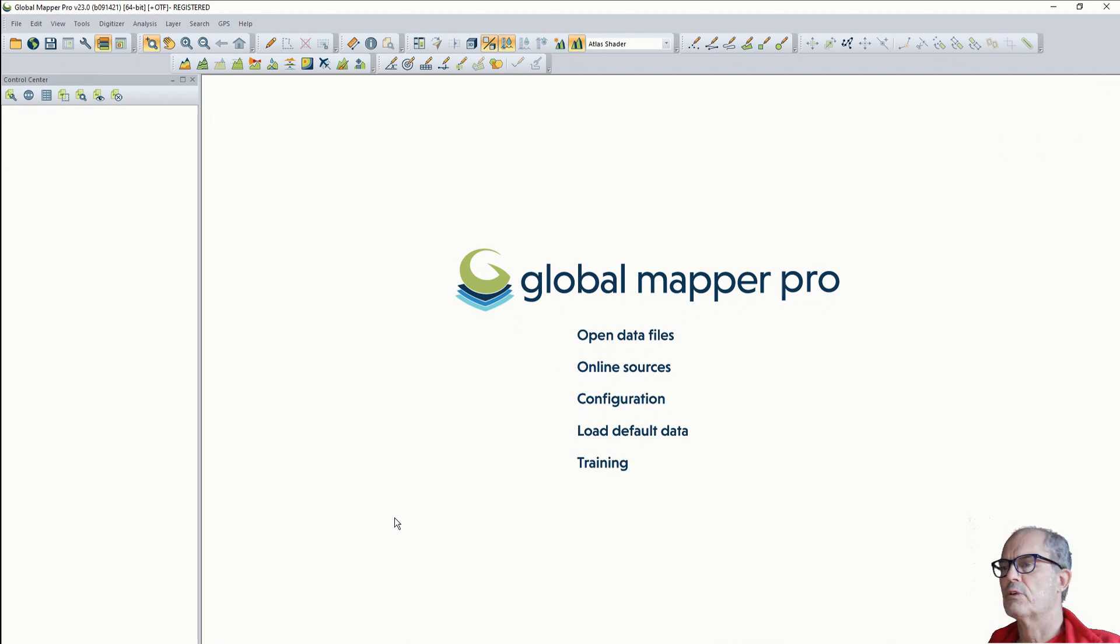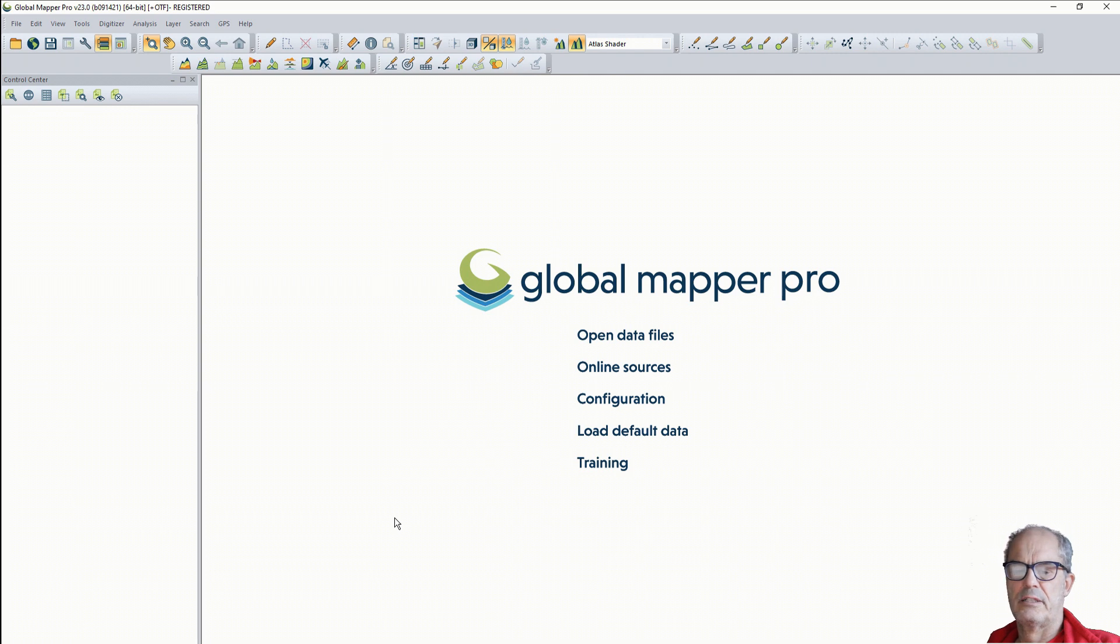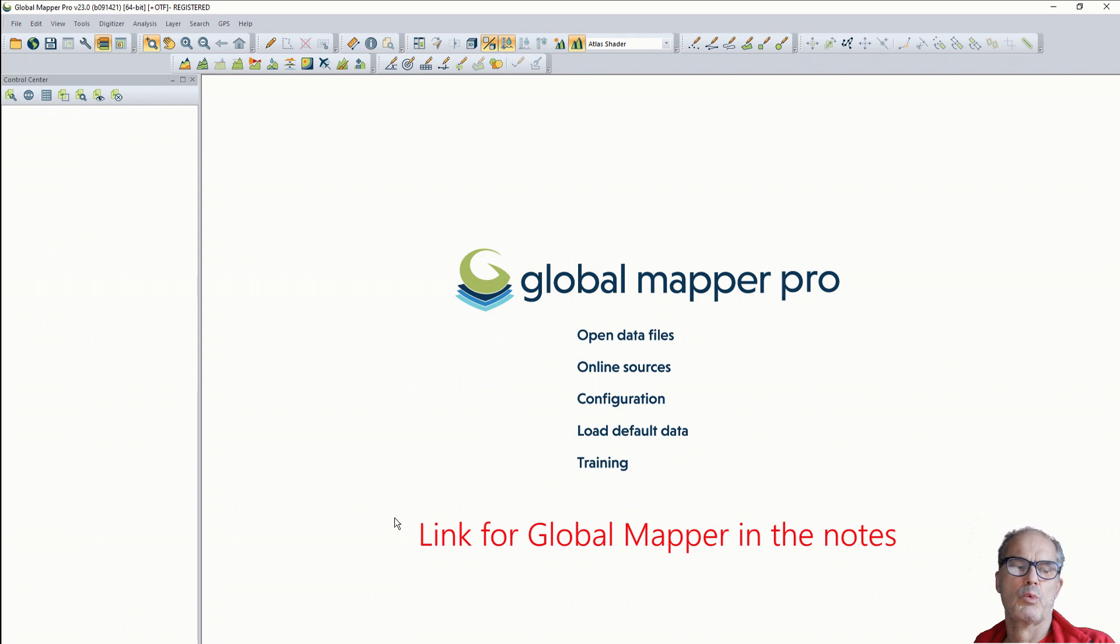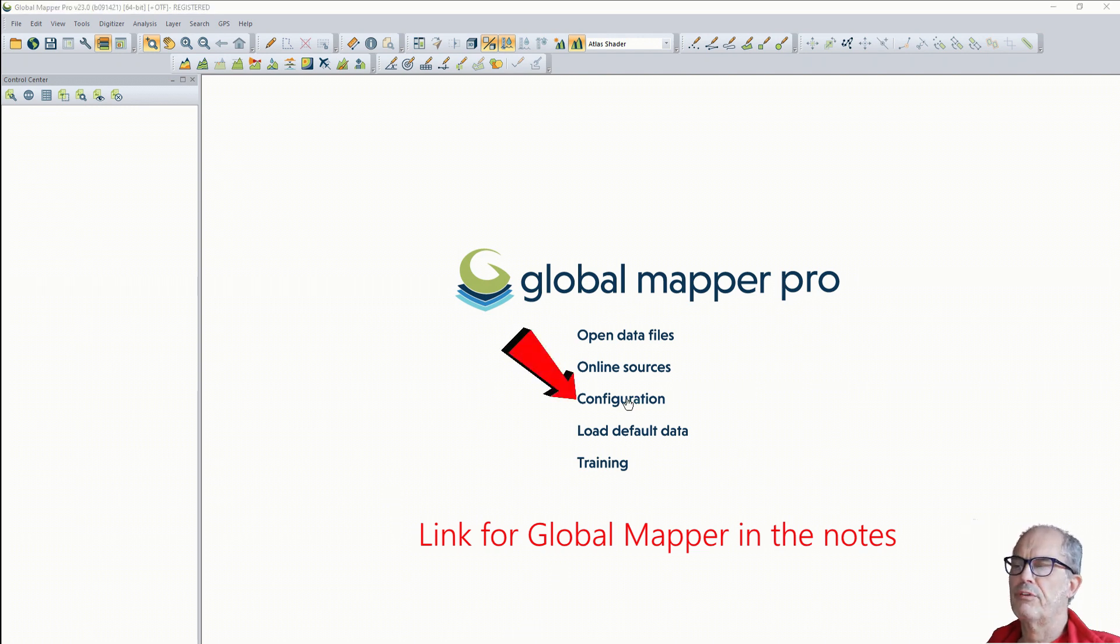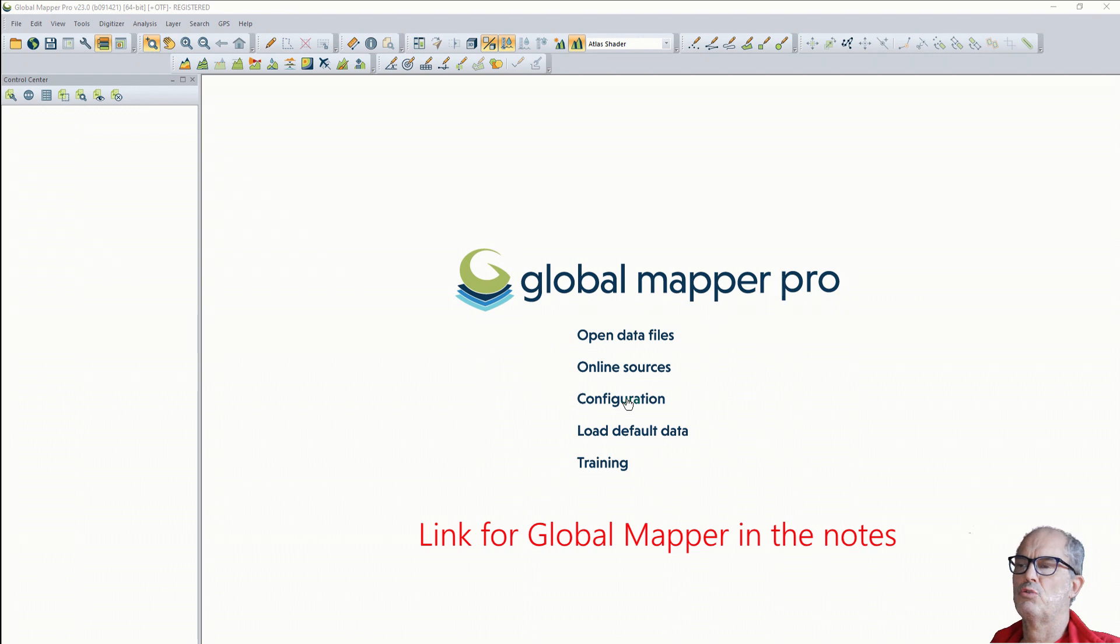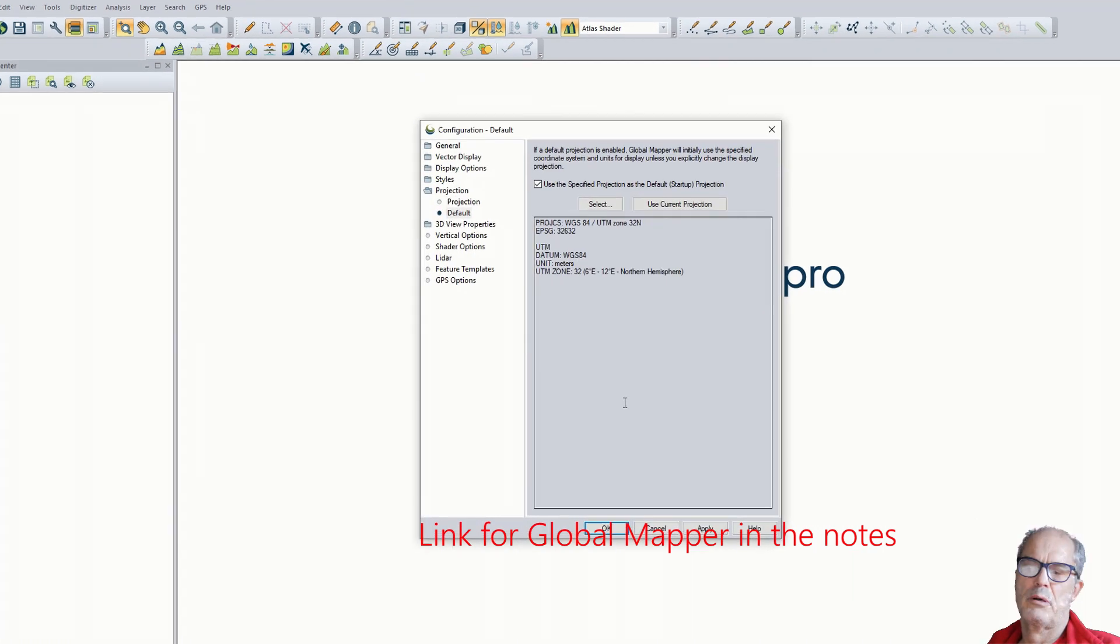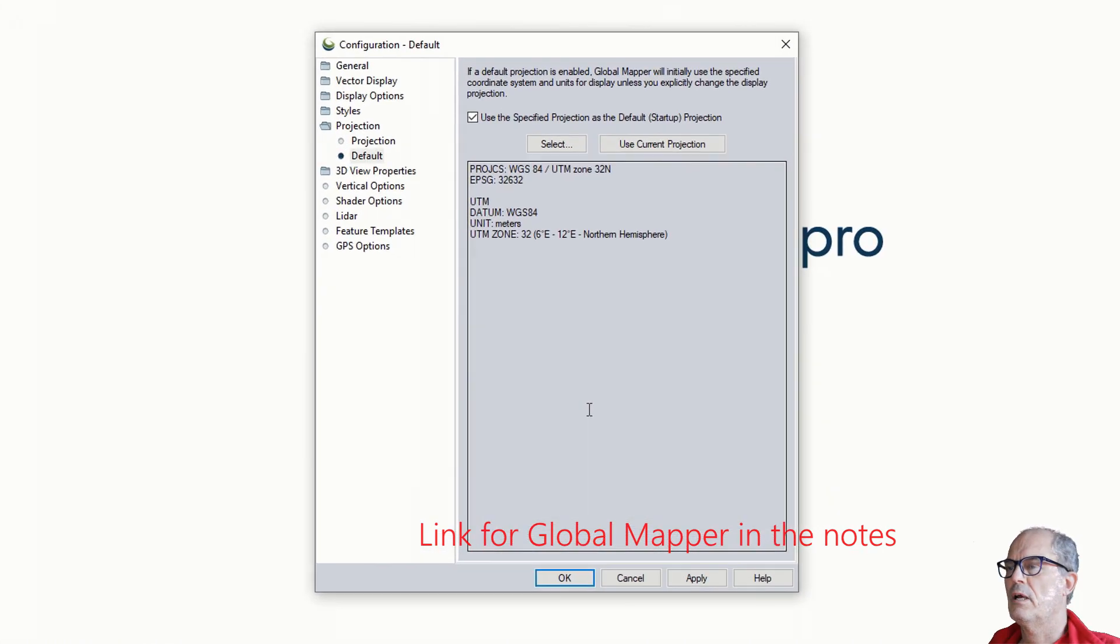Let's first configure Global Mapper as usual. I'm going to take an example on a plain of Idlib. Therefore, I need to change my projection to the Syrian projection. This is important in case you want later to export your result into a CAD platform.